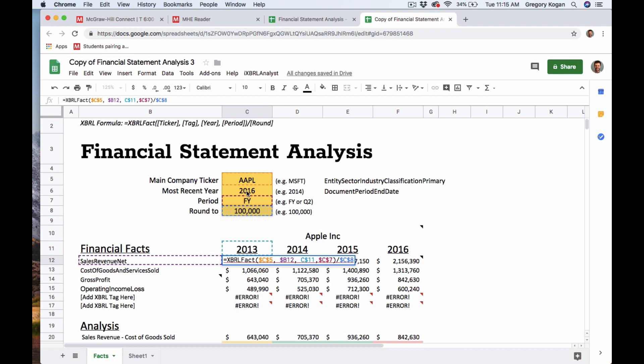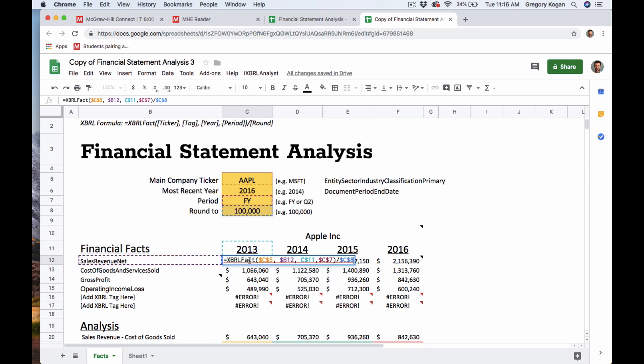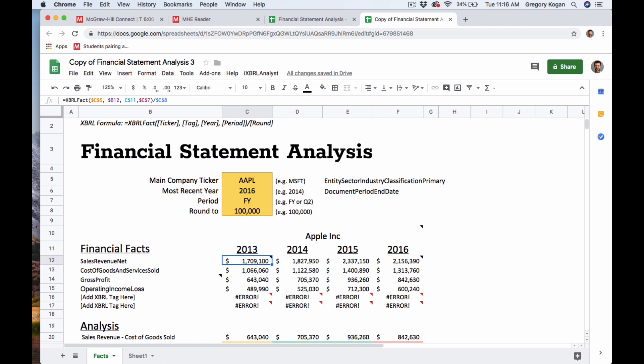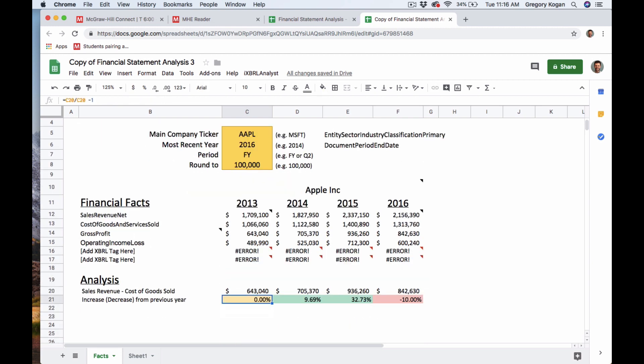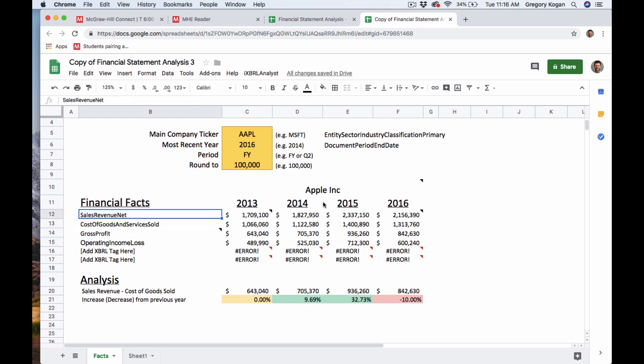So these are actual financial statement datas. And this form, XBRL fact, simply pulls that data in. So we're plugged into the database and what it shows you here, you want to look around and just get familiar with like, this is revenue for Apple and the tag is sales revenue net.